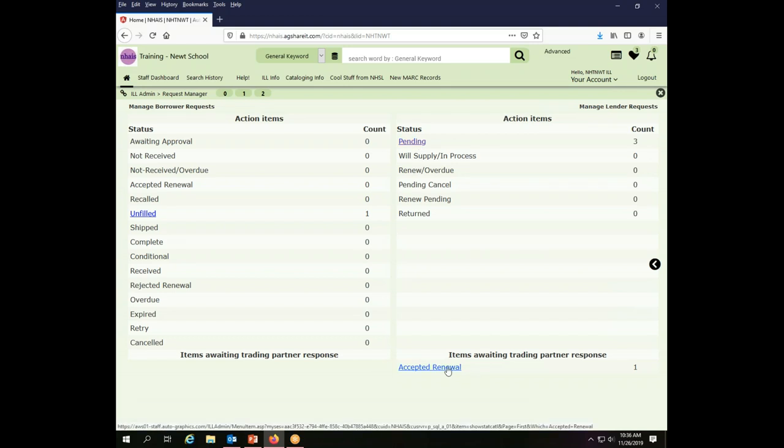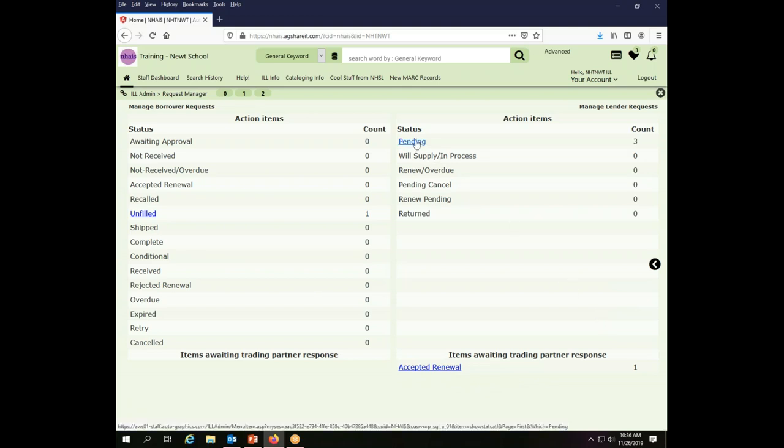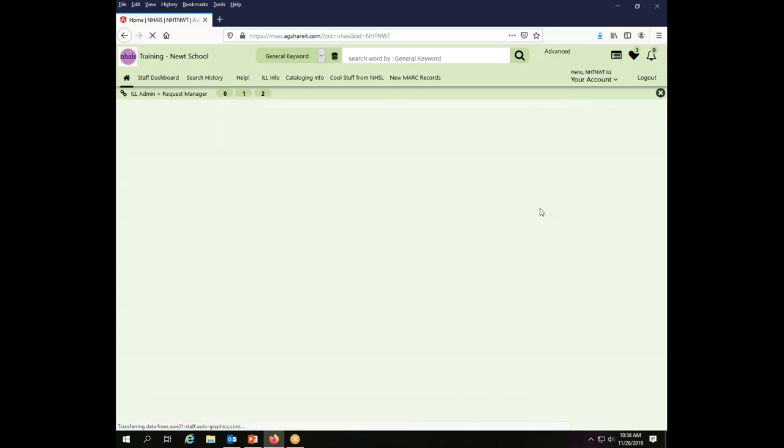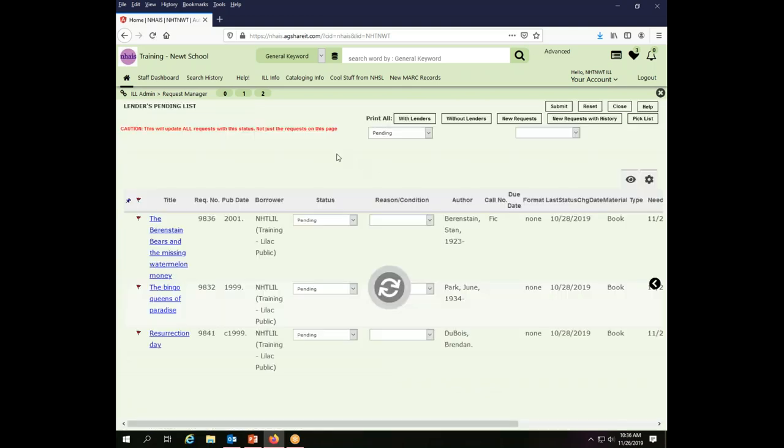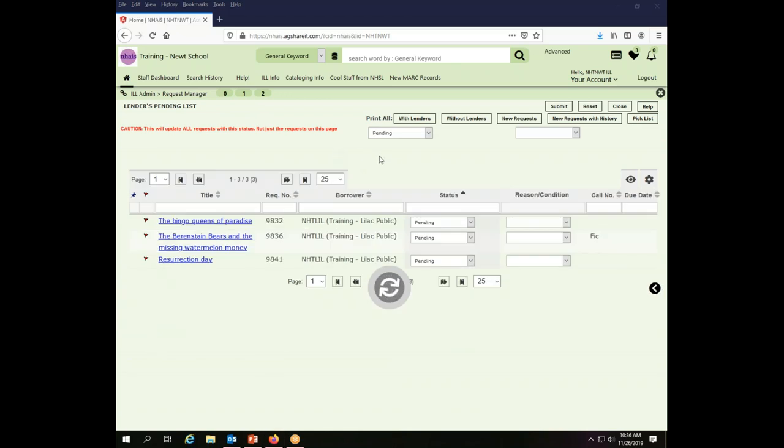I also have an accepted renewal waiting for a partner response, but other than that my lender stuff is all up to date. So I'm going to click on Pending, and this will display for me all of the transactions that are currently being asked of me. It looks like the Lilac Public Library wants a bunch of stuff.